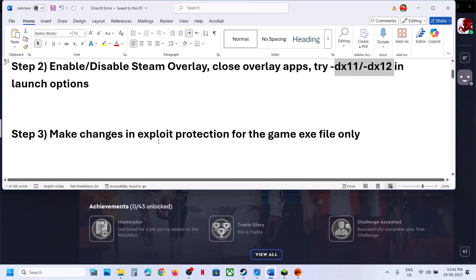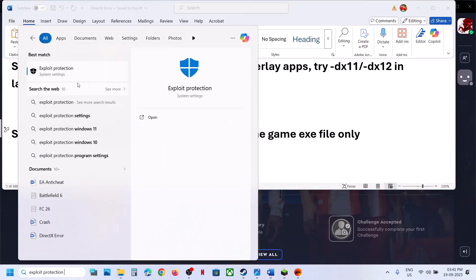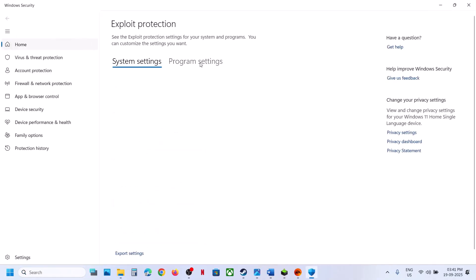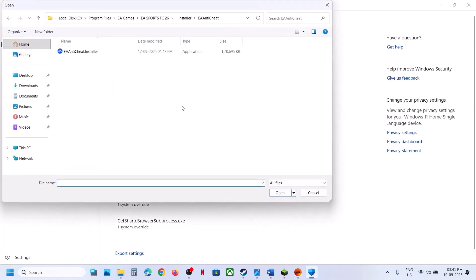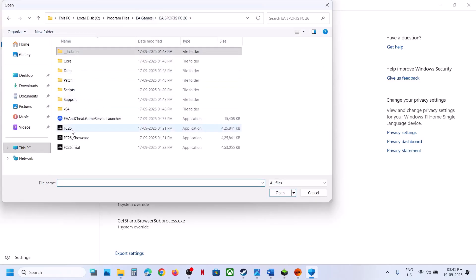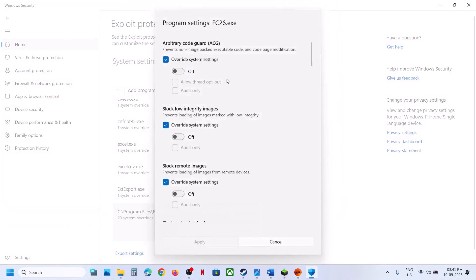The next step is to make changes in Exploit Protection for the game EXE file. Type 'exploit protection' in the search box, go to Program Settings, click on 'Add a program to customize', choose exact file path, and go to the game installation folder. Select the game EXE file and click Open. Once added, you will see FC 26 EXE listed.